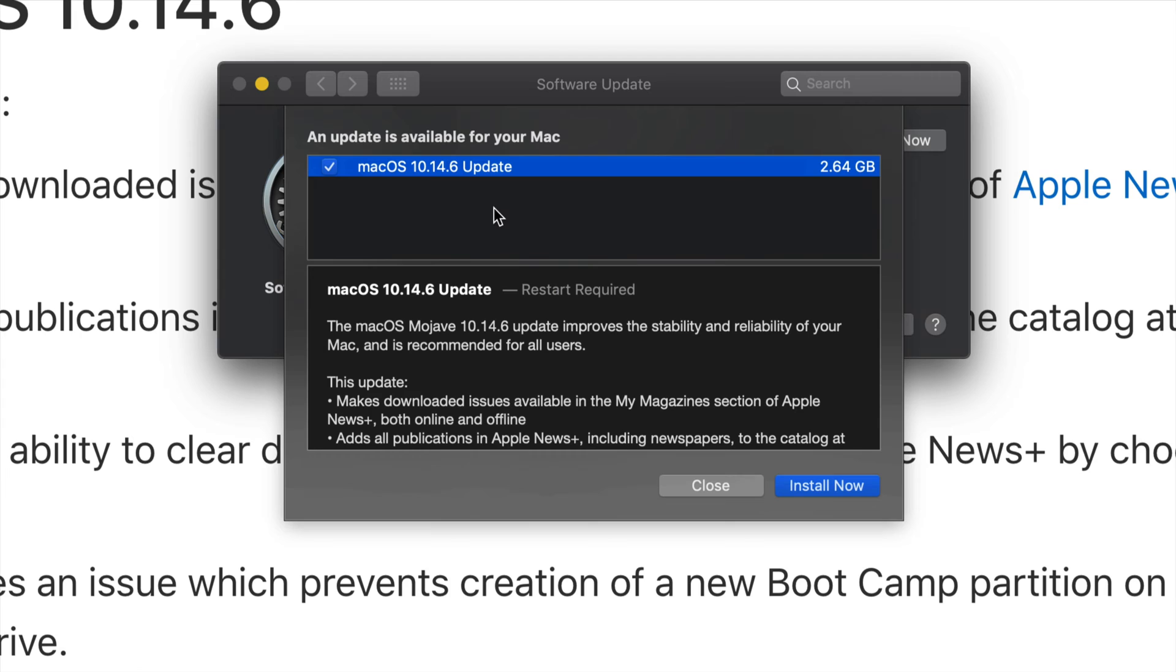So you're only looking at 5 to 10 minutes for most of you. If you guys have slower internet, this could take up to 30 minutes or even a little bit more than that with really slow internet.